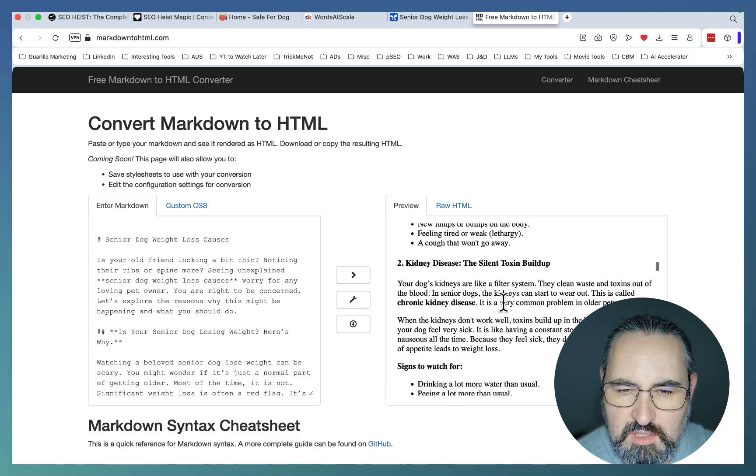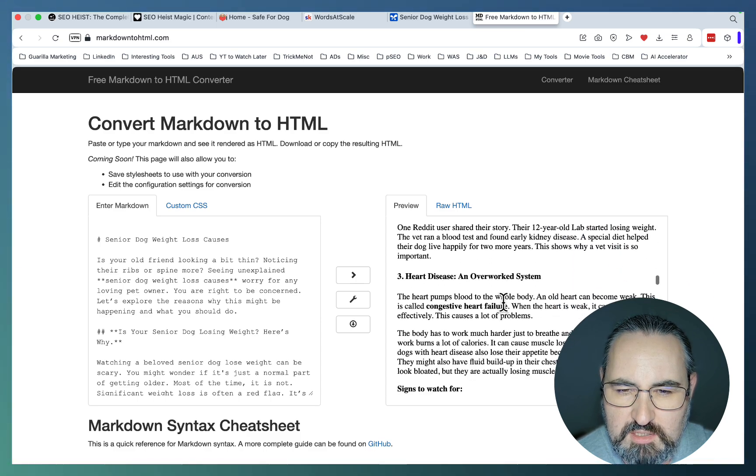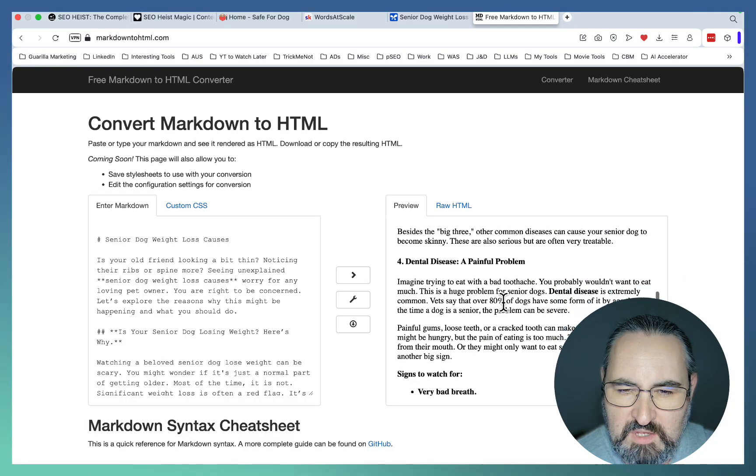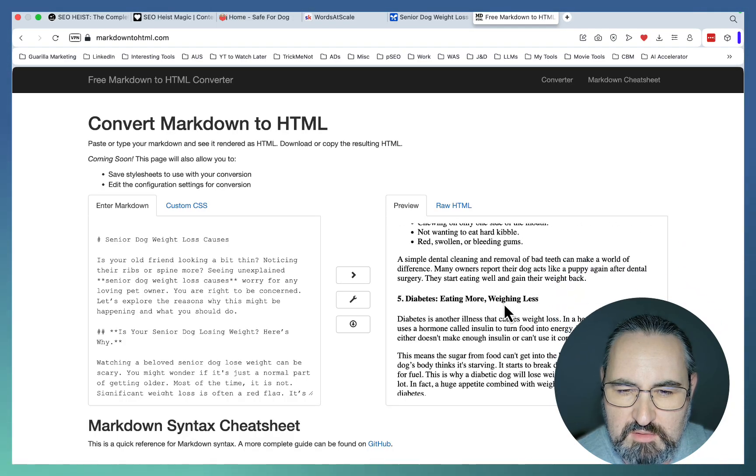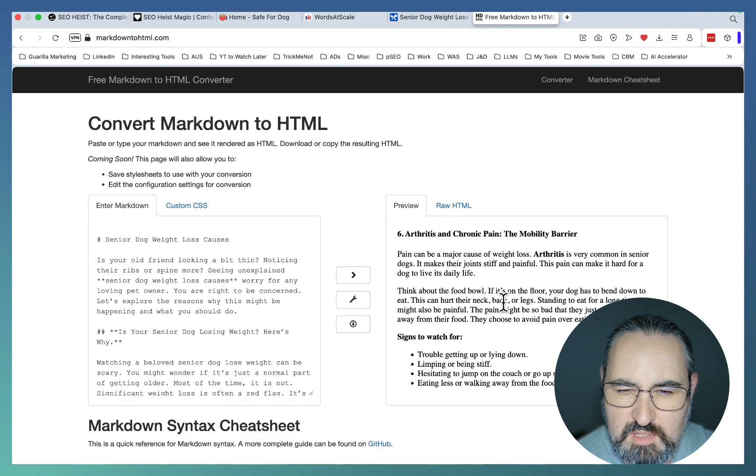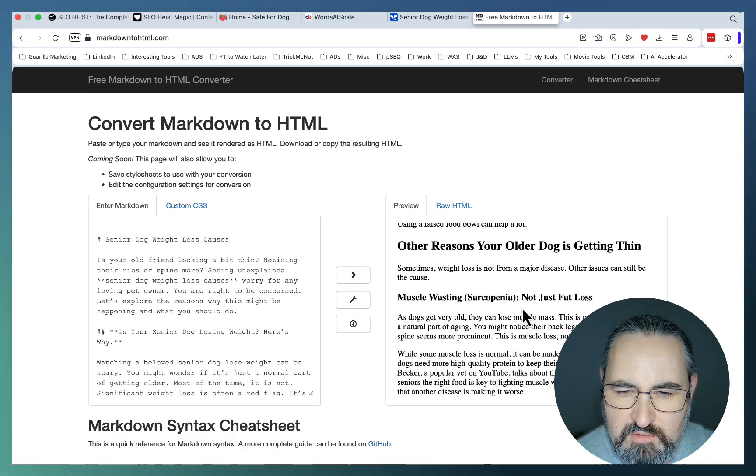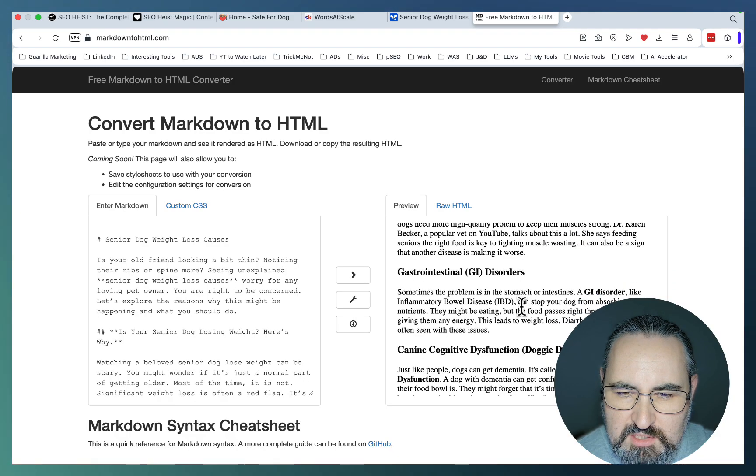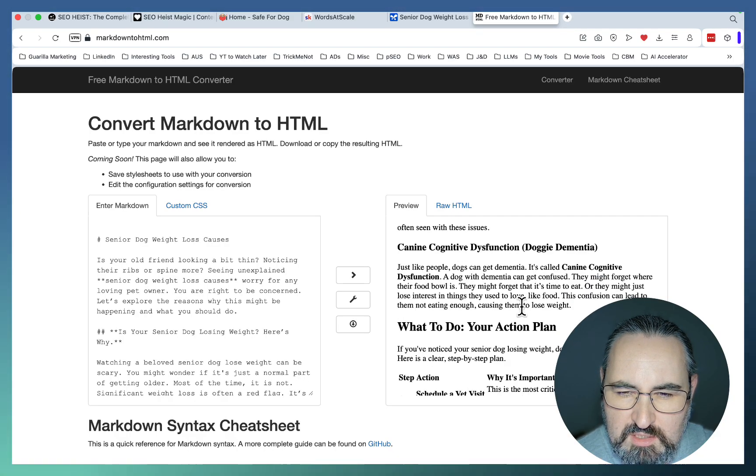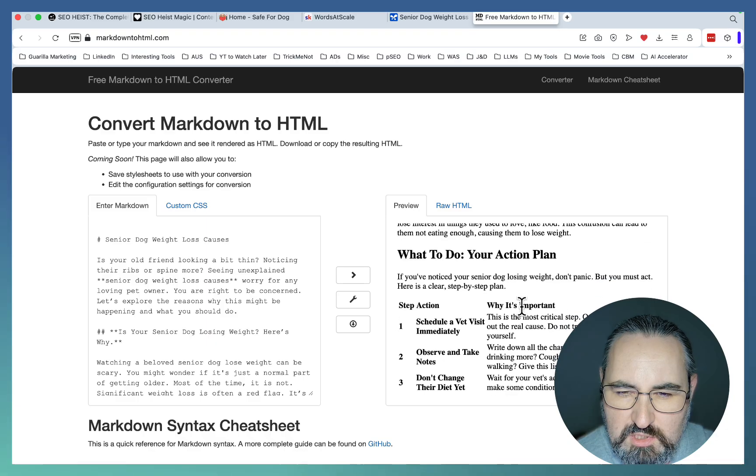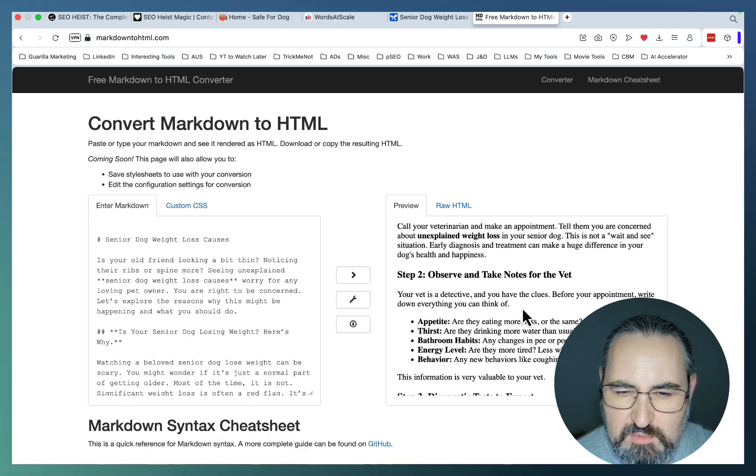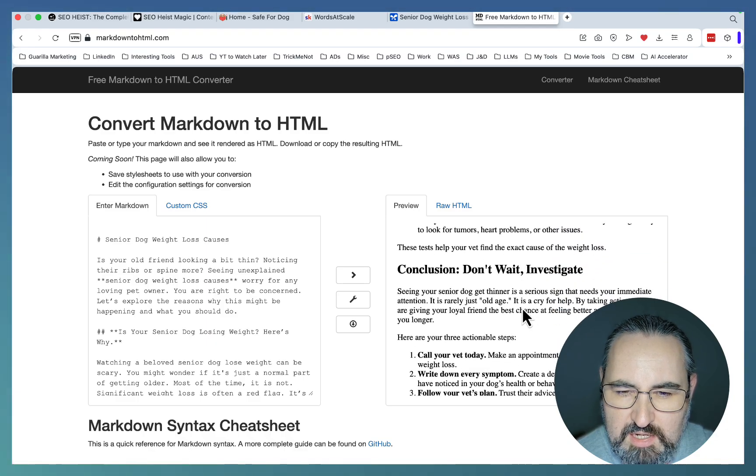Top medical senior dog weight loss causes. The big three: cancer, kidney disease, heart disease. Dental disease, diabetes, arthritis. Other reasons: muscle wasting, gastrointestinal, canine cognitive dysfunction. What to do: your action plan. Step one, step two, step three. And a conclusion.